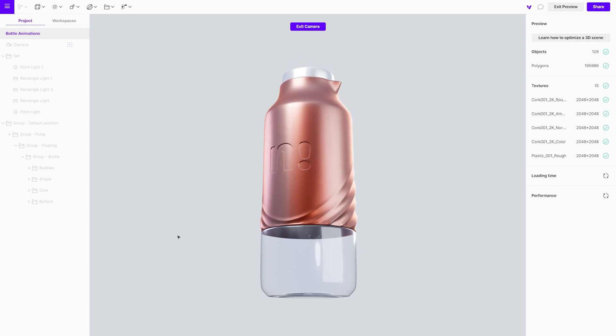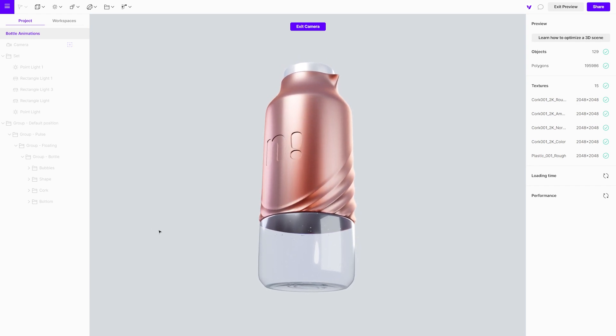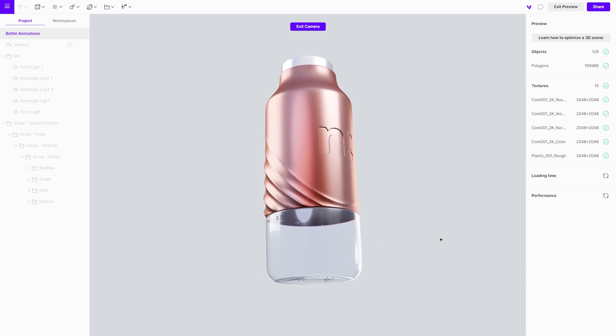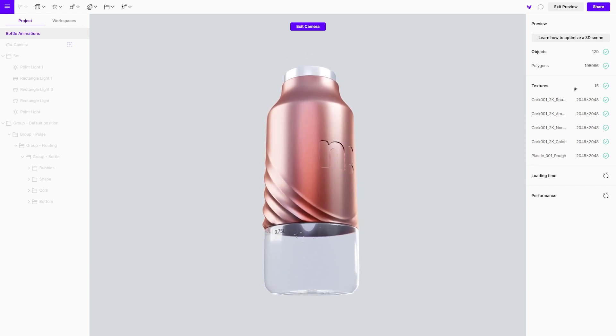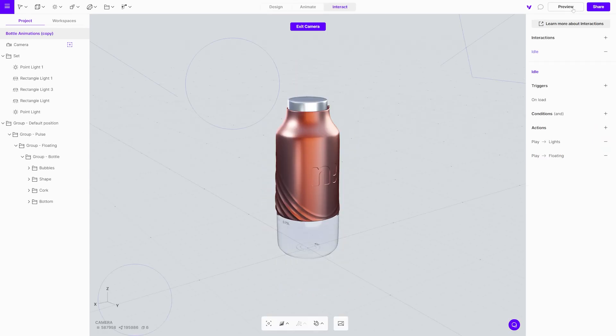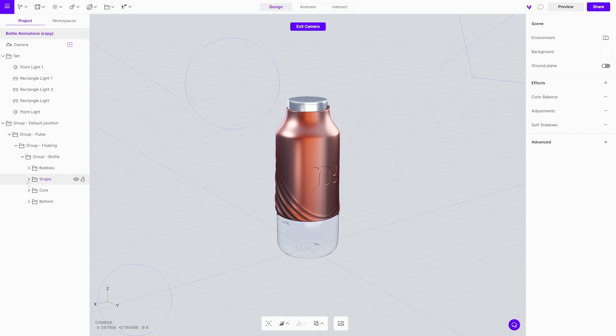In the first step we will create a material switcher for the metallic part of the bottle. A material switcher is a handy tool, because it helps to quickly and easily change between different materials. It shows options for feedback, approvals or even as a final project for a website.